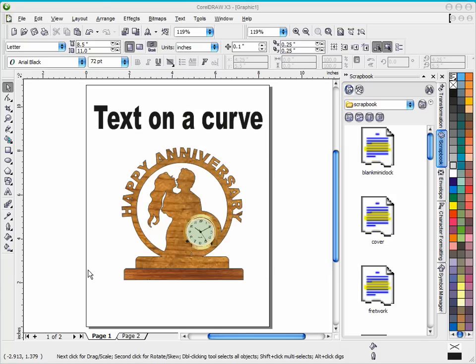Hi guys, this is Steve Good at the Scroll Saw Workshop. Please visit my blog at www.scrollsawworkshop.blogspot.com where you can find free patterns and video tutorials about the scroll saw.